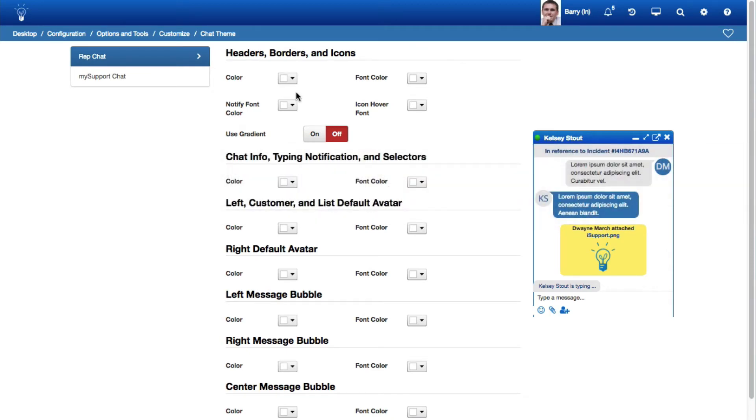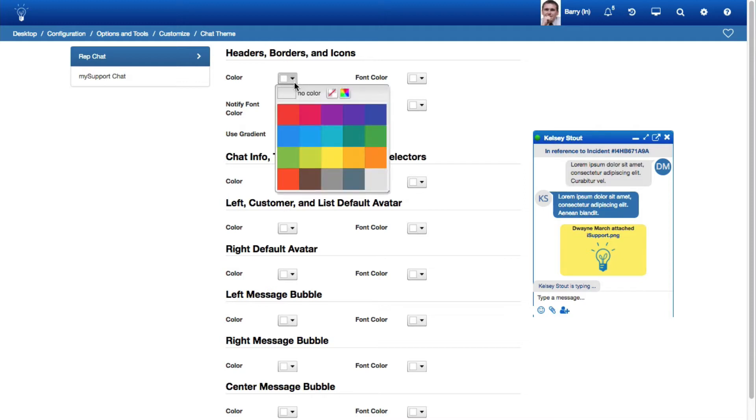You can now configure the colors for the Fonts and Elements in the Desktop Chat dialogs between Support Representatives and between Support Representatives and Customers. In the Chat Themes Configuration screen, click on a drop-down to display a color picker for the applicable elements. The selected color will appear for the affected elements in the example on the right.